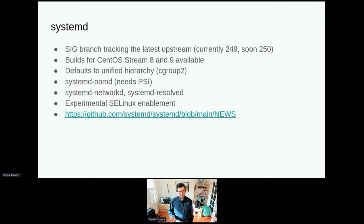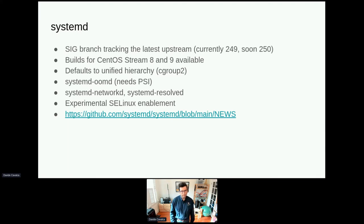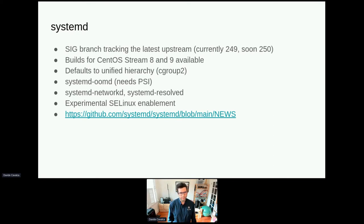Within the SIG, we track the latest systemd upstream. Right now we ship systemd 249, which was released a while ago, and we are in the process of updating to 250. Once 251 comes out, probably in a few weeks, we'll also start working on updating to that. As of a couple of months ago, we have builds available for both CentOS Stream 8 and CentOS Stream 9 of systemd. These are updated in lockstep, so they'll always track the same version. By the way, stock CentOS Stream 9 is also in the process of being rebased to 250, so even without Hyperscale you will get a nice and modern systemd there.